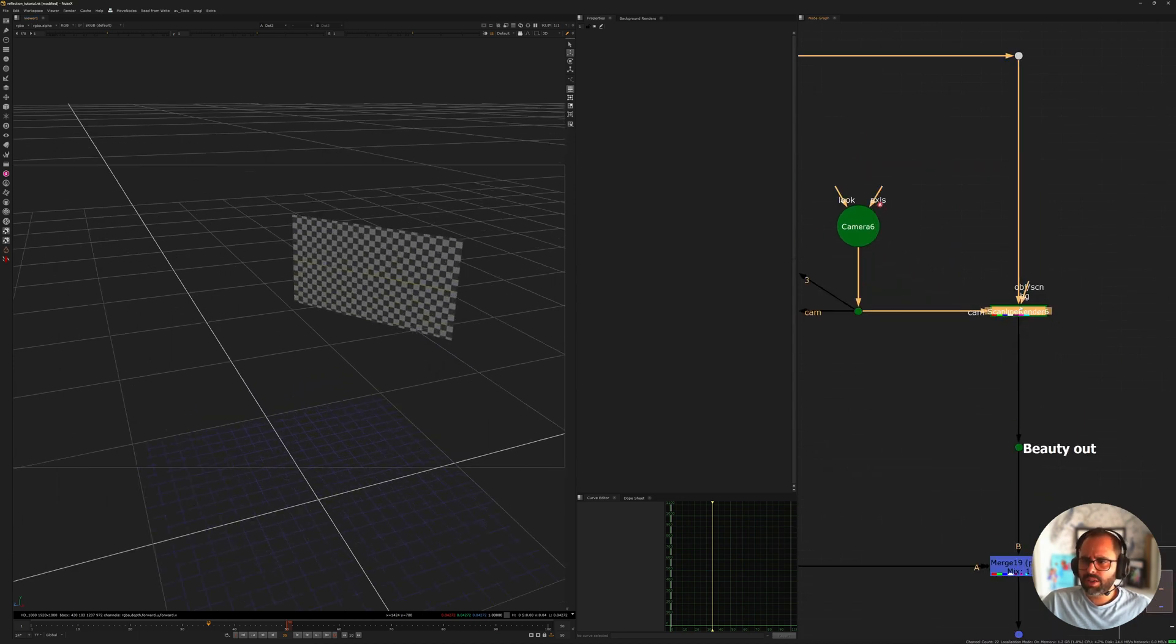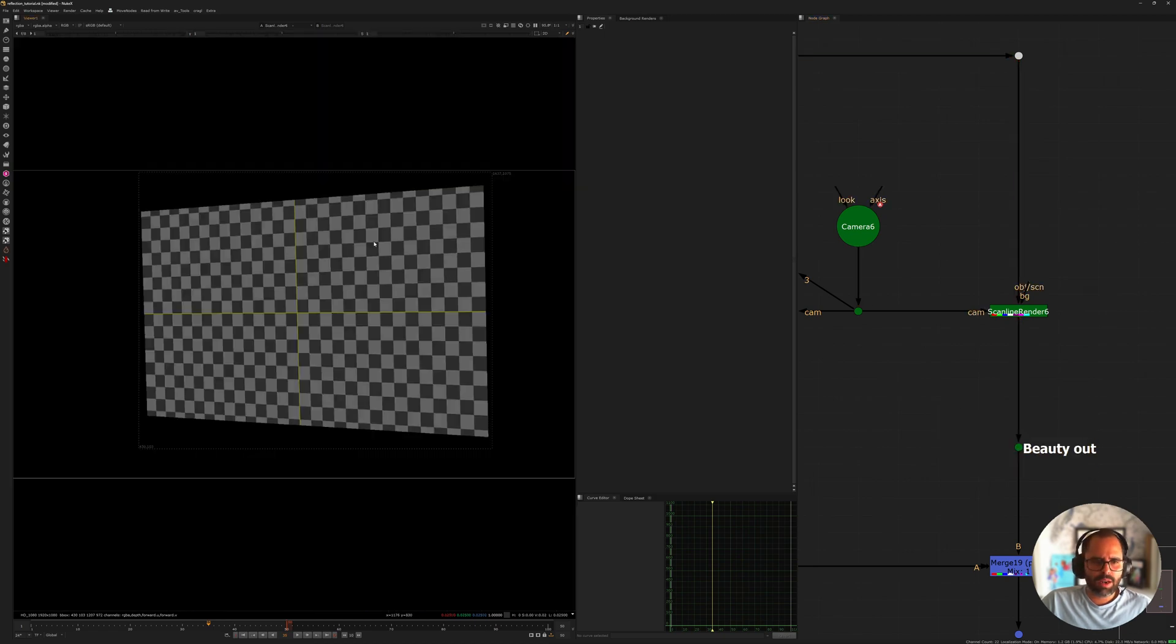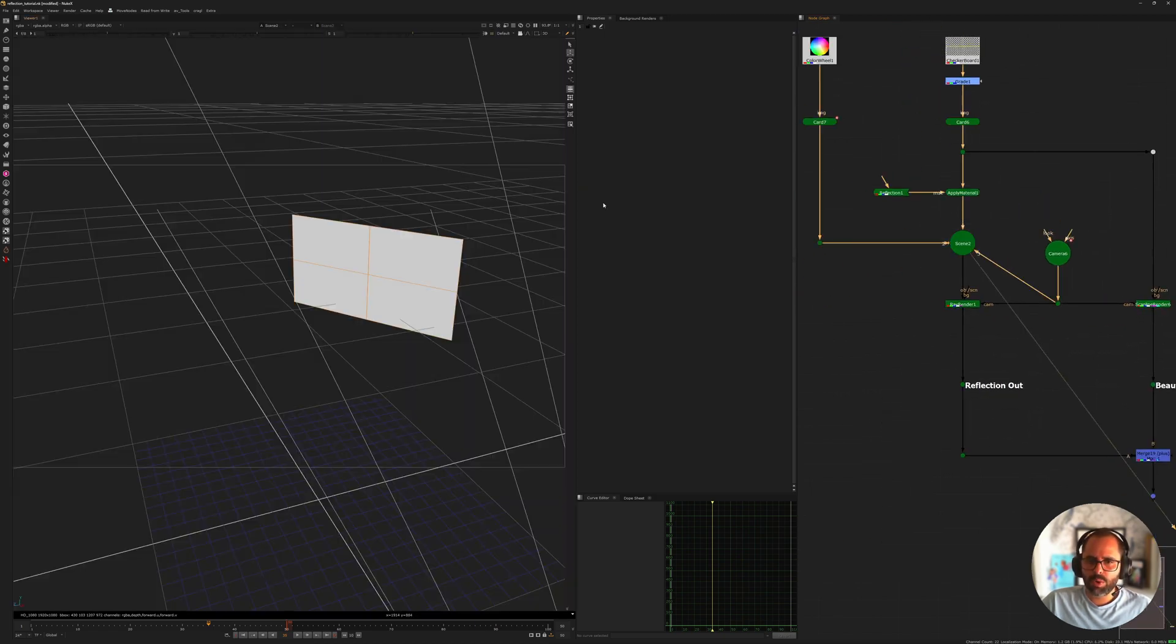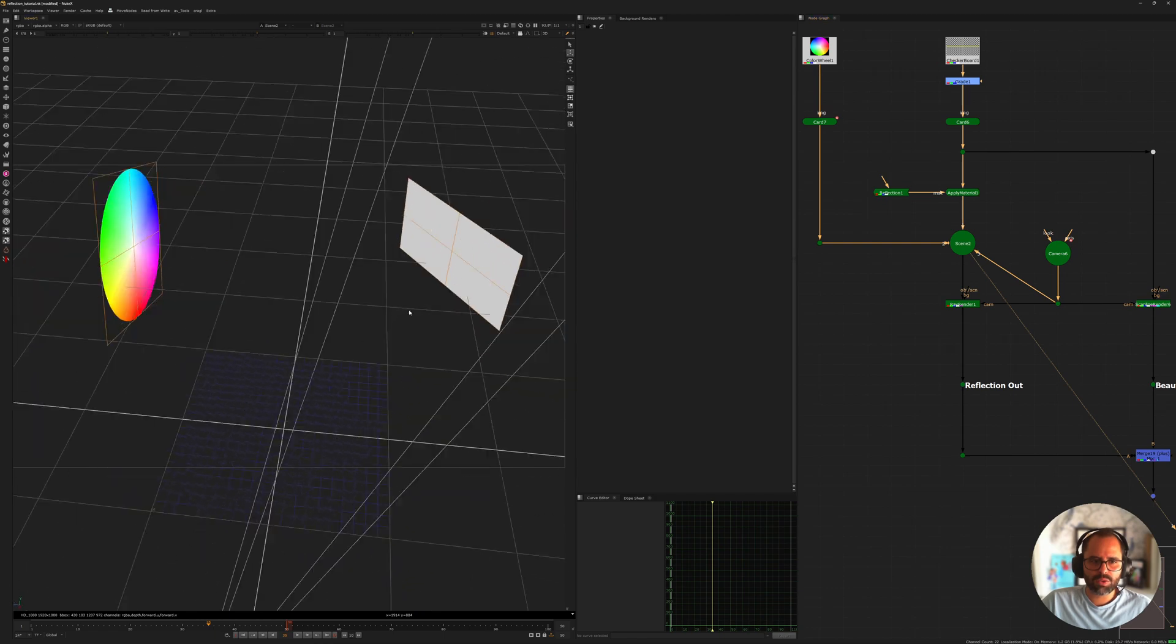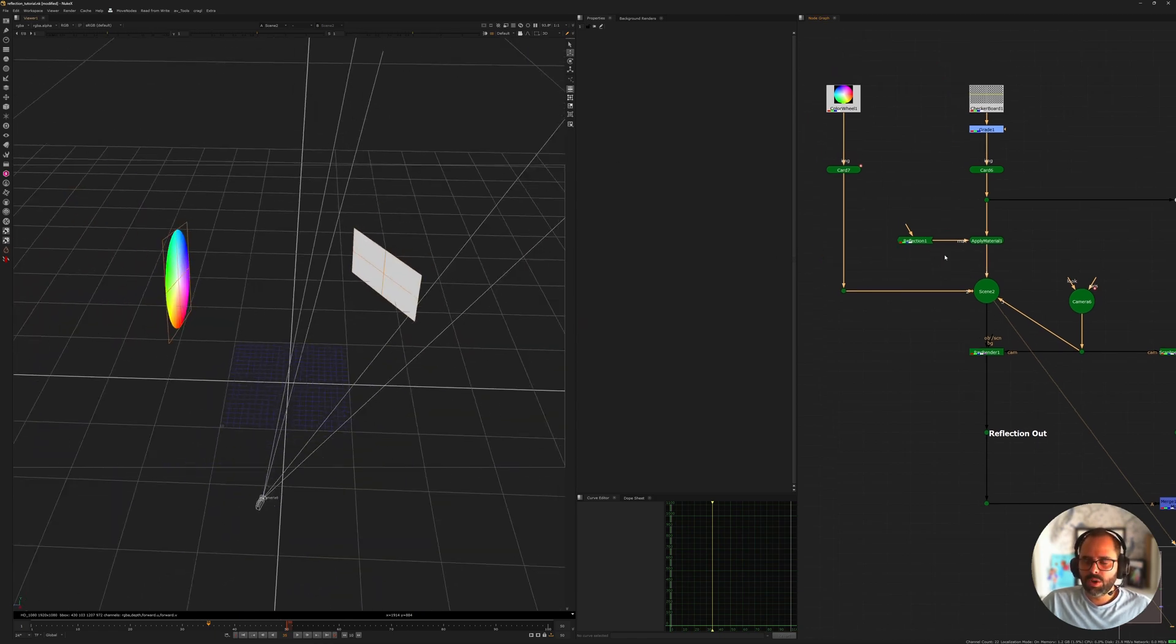If you look at the Scanline Render output, we have just our card. But what happens if we want to render something that's outside the field of view of the camera? That's where this comes in.